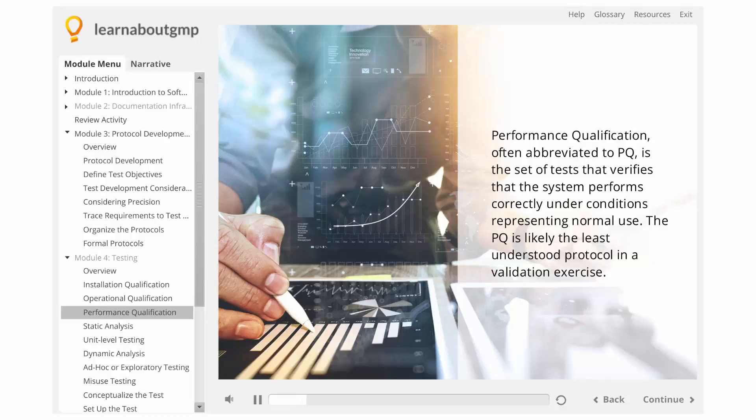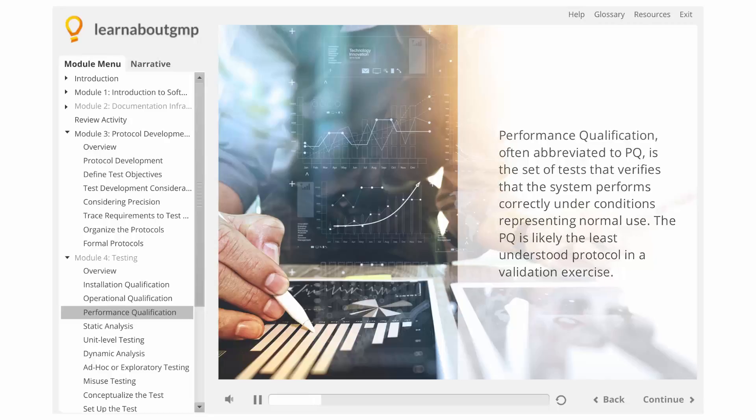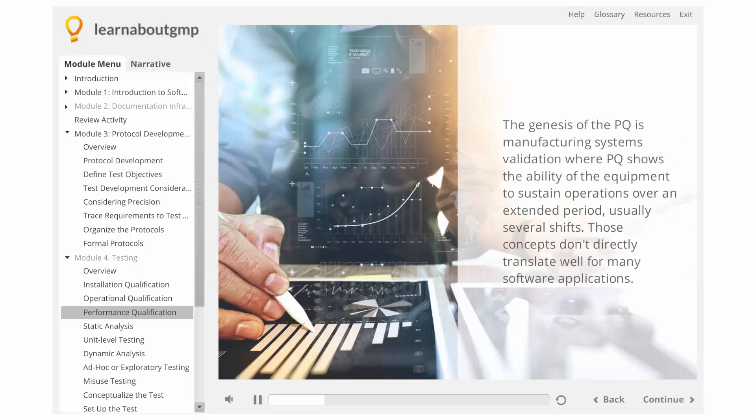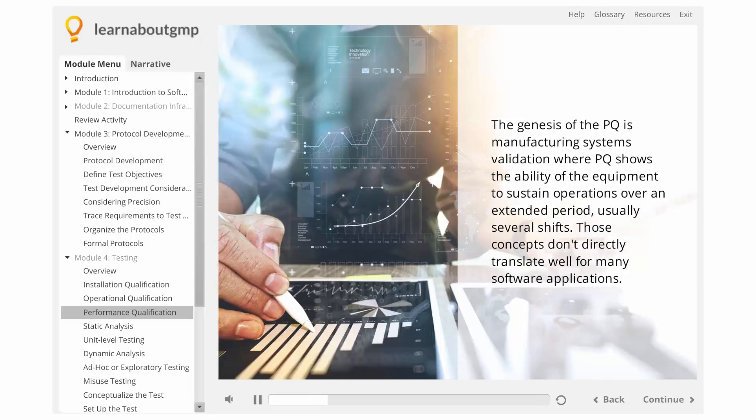The PQ is likely the least understood protocol in a validation exercise. The genesis of the PQ is manufacturing systems validation, where PQ shows the ability of the equipment to sustain operations over an extended period, usually several shifts. Those concepts don't directly translate well for many software applications.